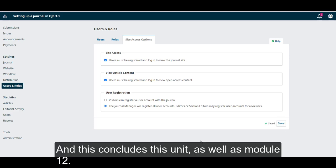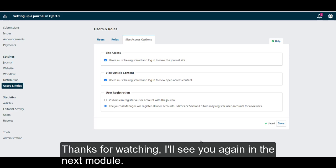And this concludes this unit, as well as module 12. Thanks for watching. I'll see you again in the next module.